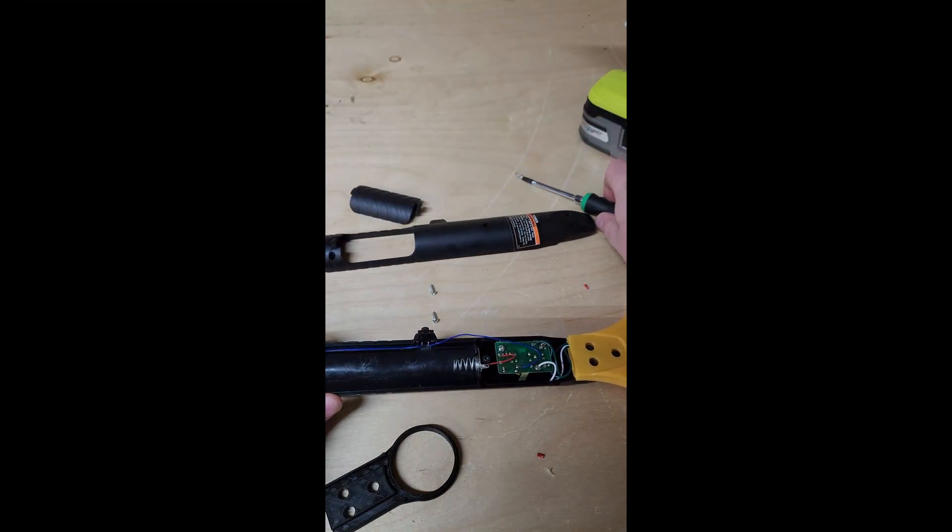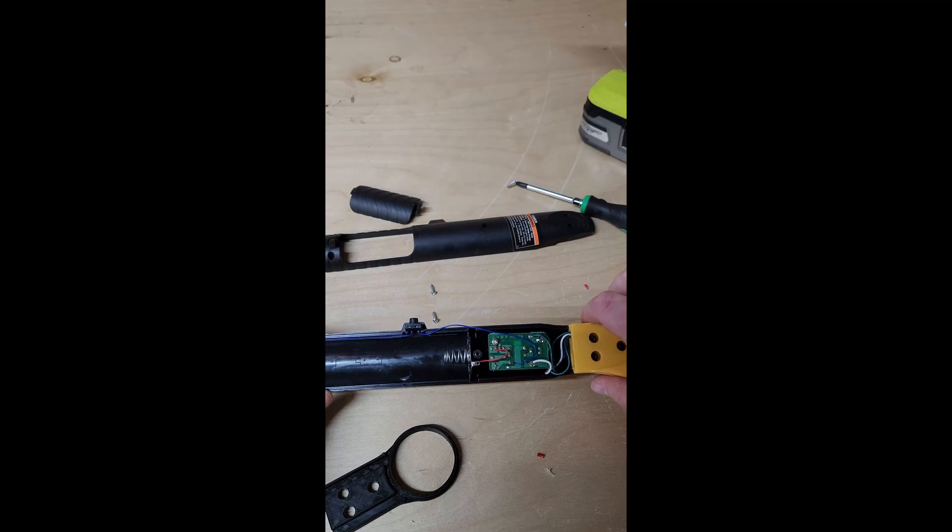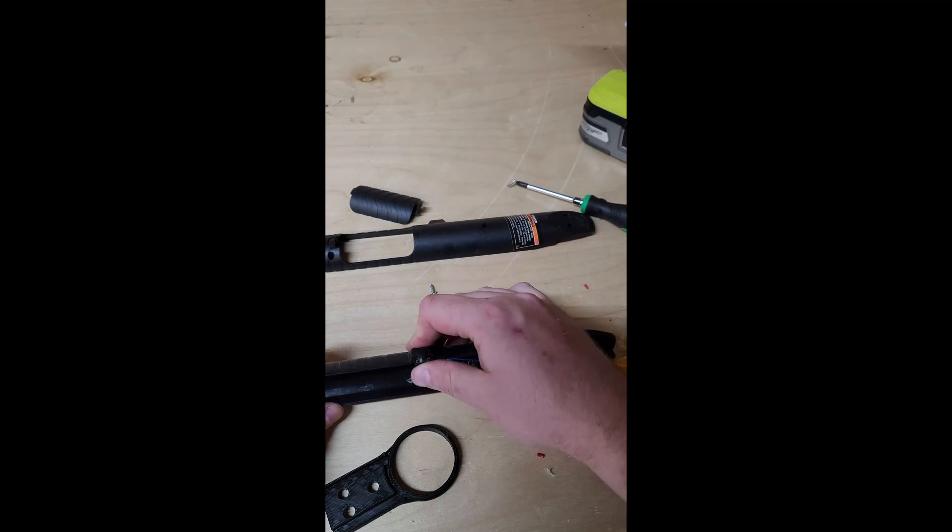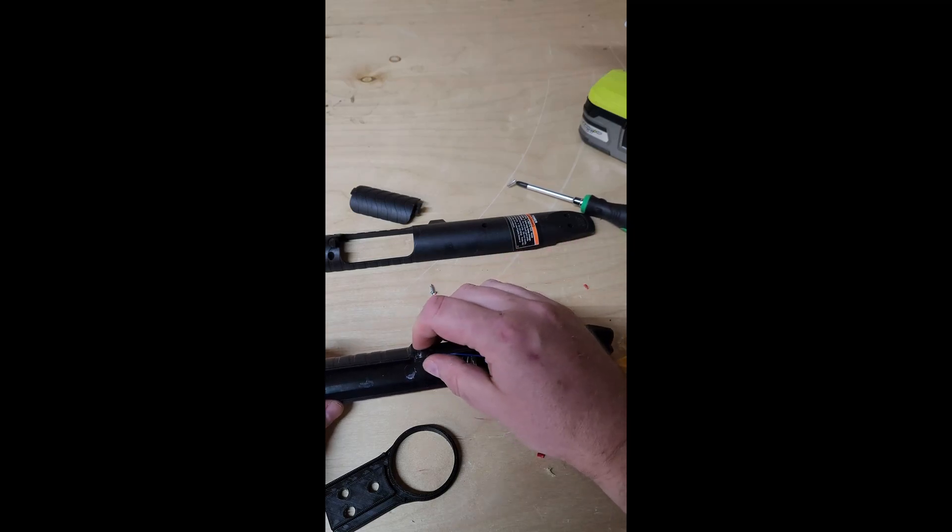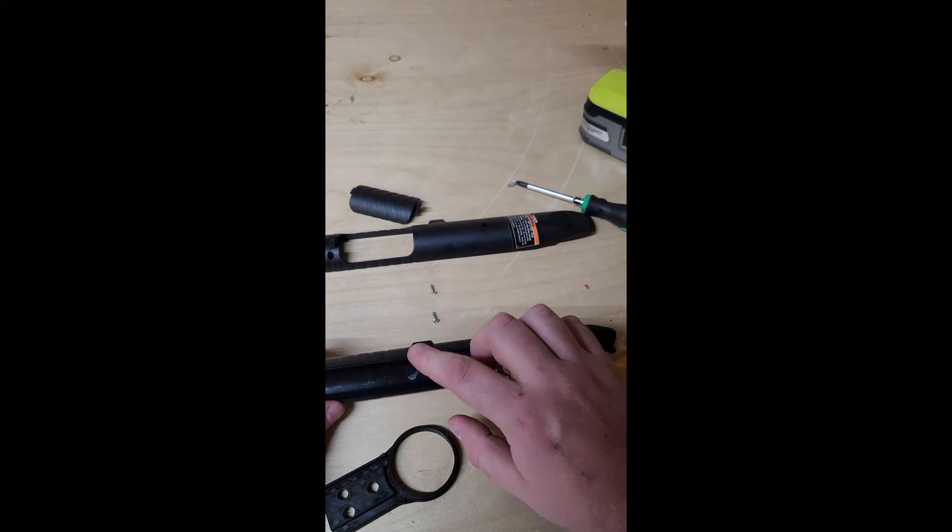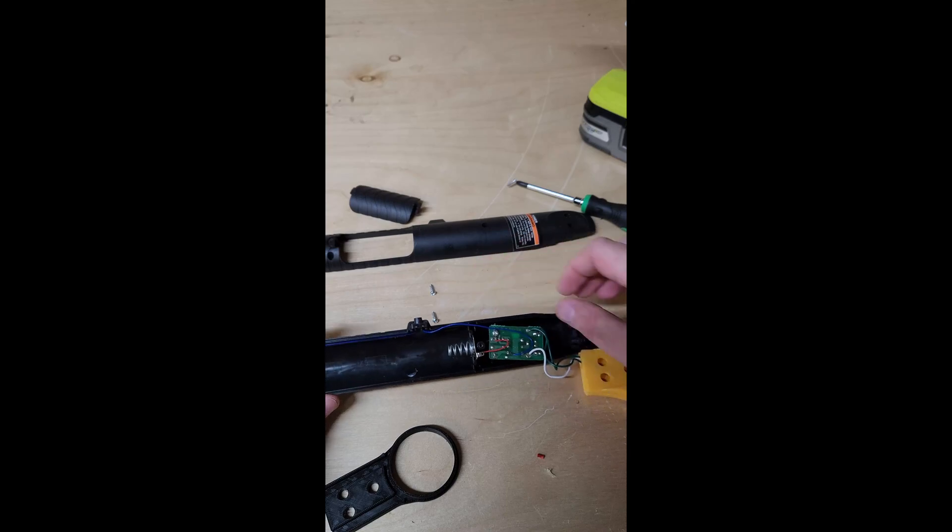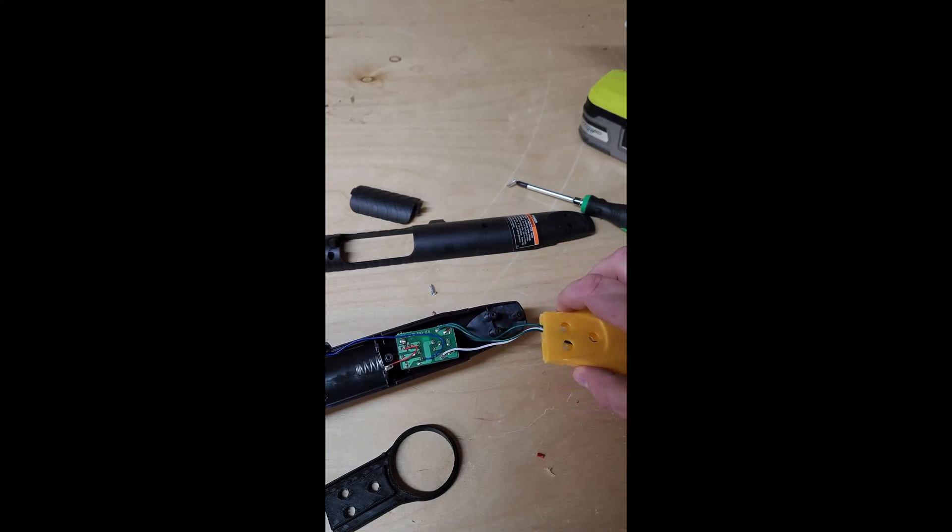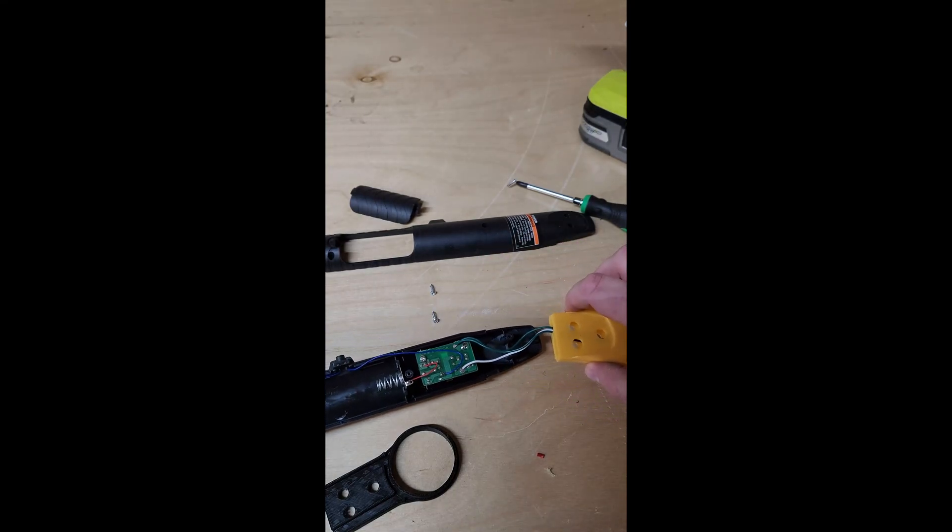Now in some models there's a little separate plastic piece that goes on this button. Make sure not to lose that. And this simple little board is all there is to it.